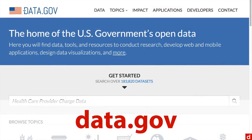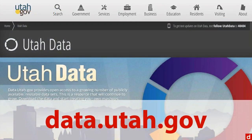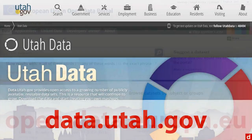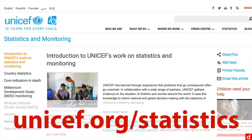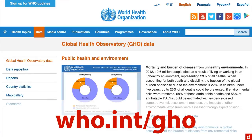Probably the best one is data.gov here in the US — the home of the US government's open data. You may also have a state-level one; for instance, I'm in Utah and we have data.utah.gov, which is a great source of more regional information. If you're in Europe, there's open-data.europa.eu, the European Union open data portal. Major nonprofit organizations are also represented: the UN has UNICEF.org/statistics for statistical and monitoring data, and the World Health Organization has the Global Health Observatory at who.int/gho.